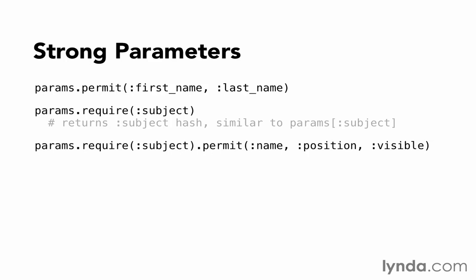Now that we understand the problem with mass assignment and the solution that strong parameters provides, we're ready to process the form for creating a new subject. As we do, we'll remember to permit the attributes that can be mass assigned.